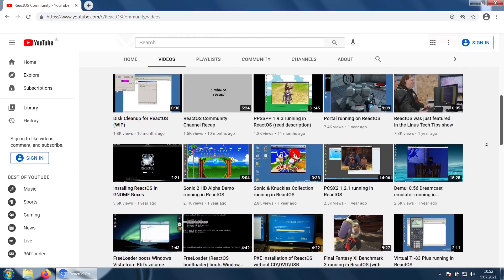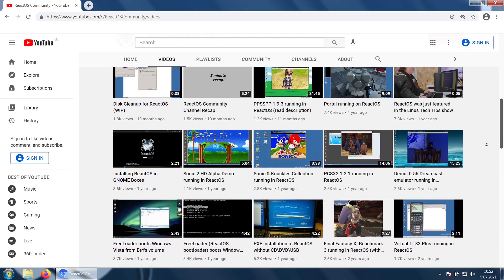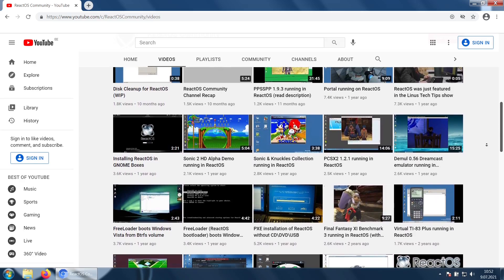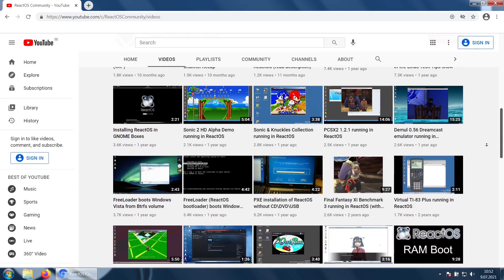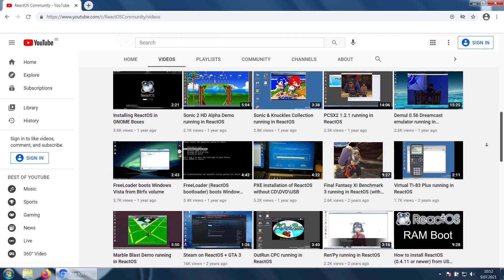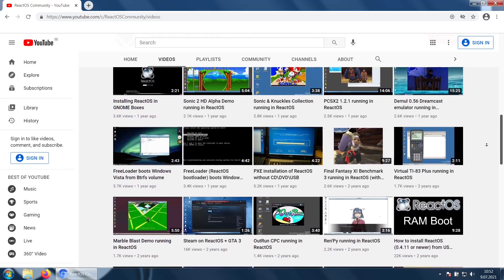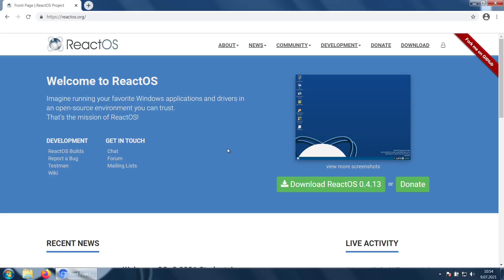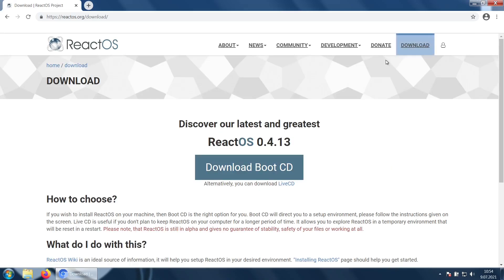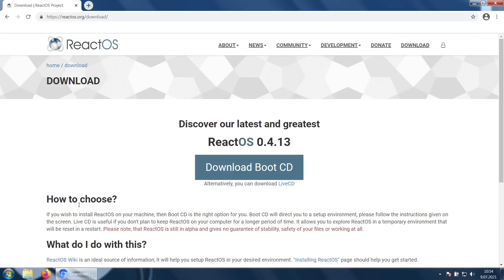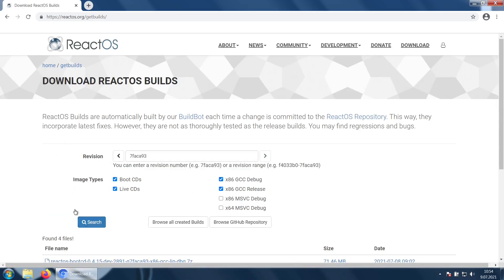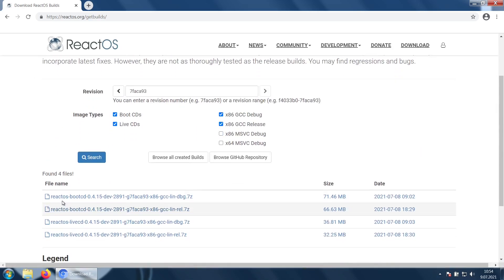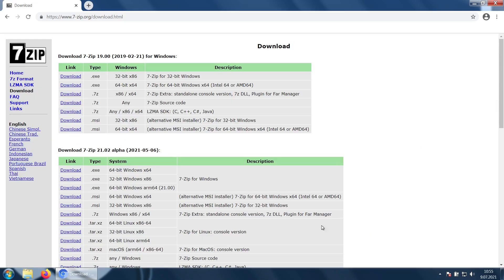Currently, as of the time of recording this video, this version is only available as a nightly build. To download a nightly build, go to the ReactOS home page, check the download page, scroll down, and you will see a button for get nightly builds. We will be using these going forward in this video.